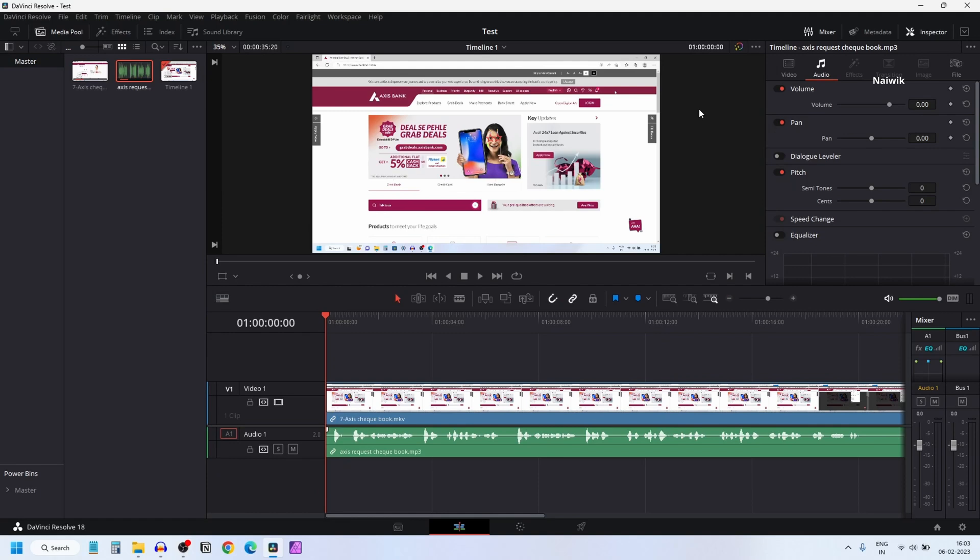In this video, I am going to show you how to export only the audio in DaVinci Resolve 18.